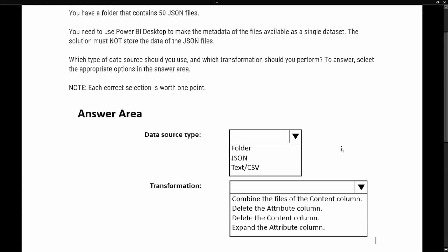Let's look at our test prep question. The question says: you have a folder that contains 50 JSON files. You need to use Power BI Desktop to make the metadata of the files available in a single dataset. The solution must not store the data of the JSON files. What type of data source should you use, and which transformation should you perform?